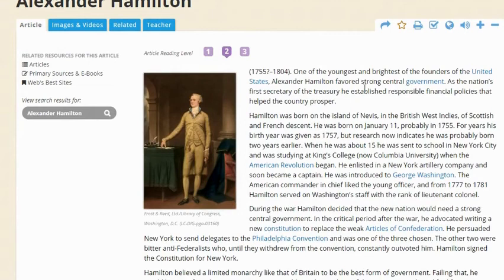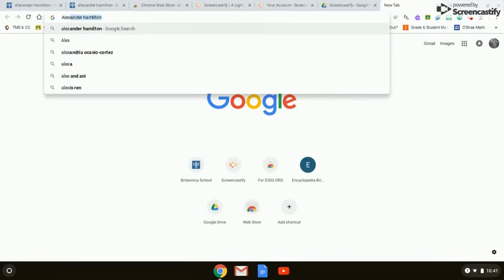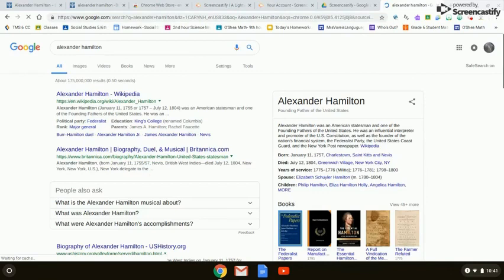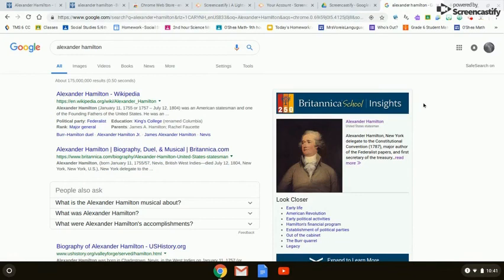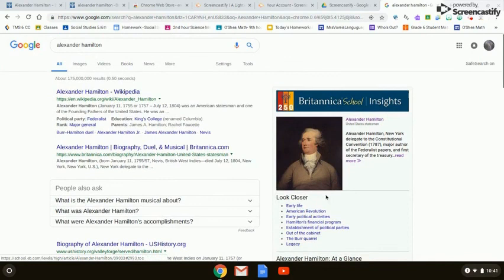Another function I really like about Encyclopedia Britannica: let's say you do a Google search for Alexander Hamilton and you've forgotten about Encyclopedia Britannica. On the right-hand side, typically in the knowledge panel, Wikipedia used to pop up — but now Encyclopedia Britannica pops up instead, which is definitely a more credible, reliable resource than Wikipedia. So even if you forget about Encyclopedia Britannica and do a Google search, it's going to take you there at any rate.